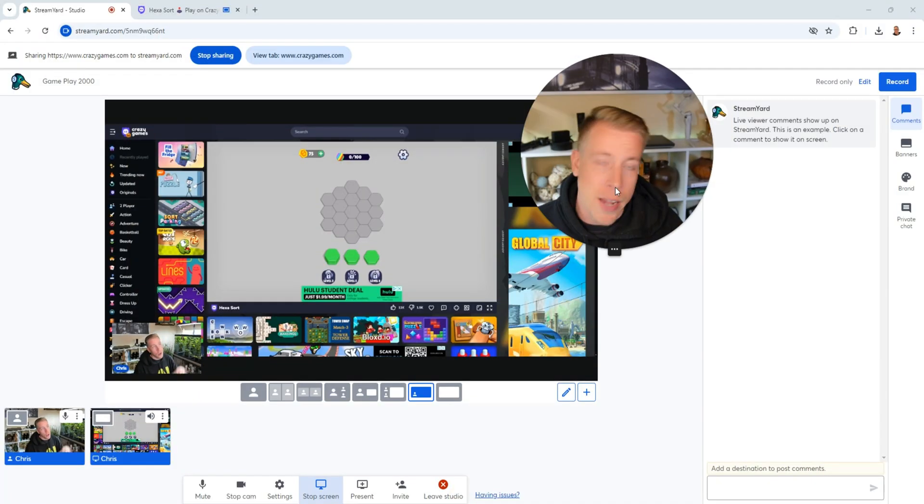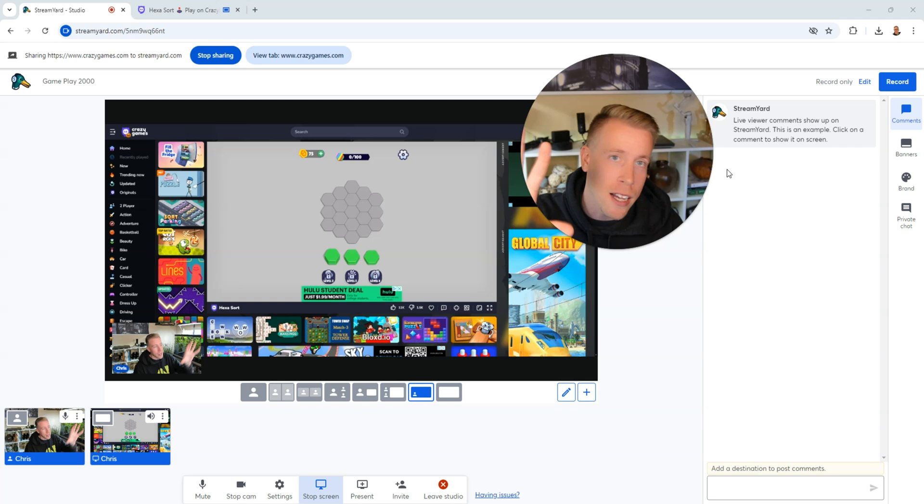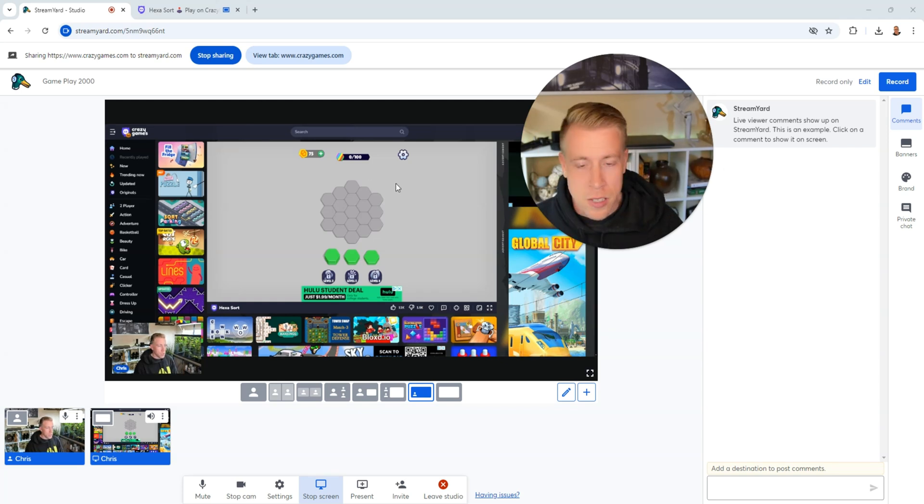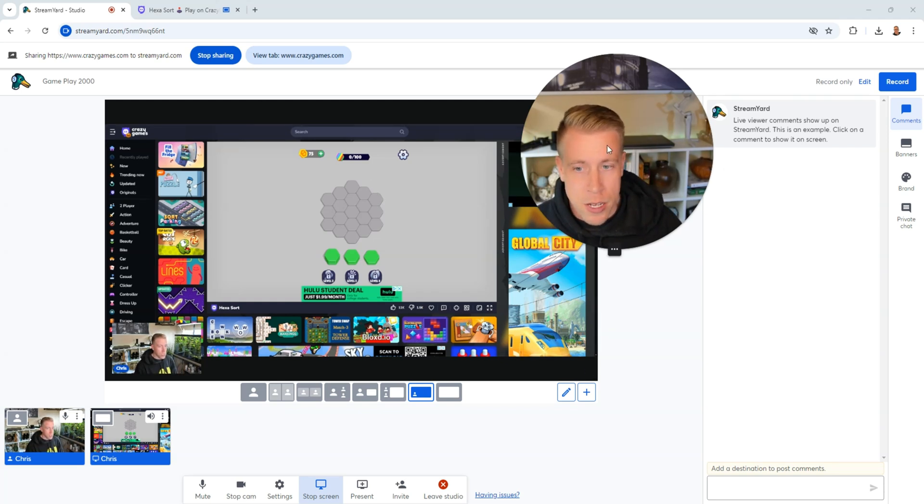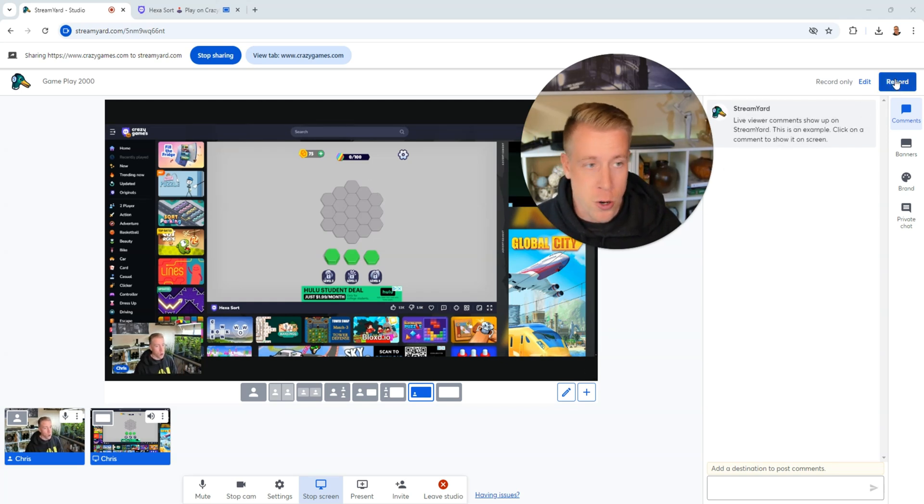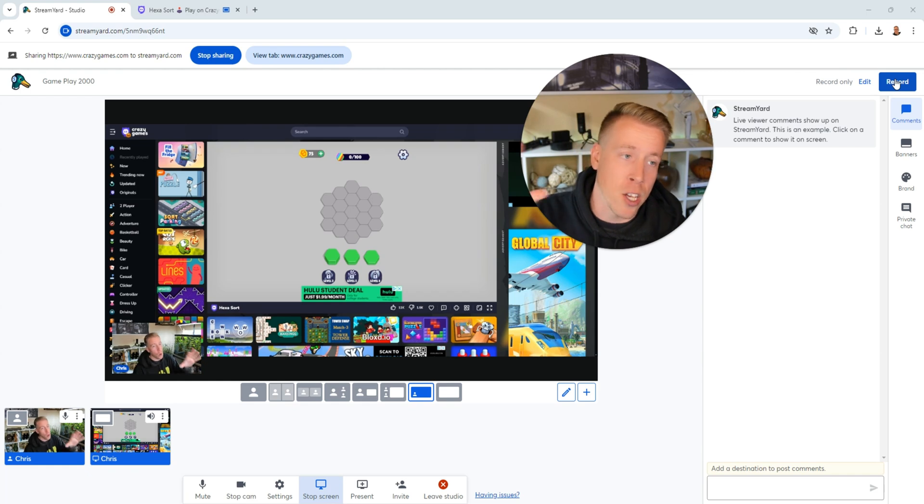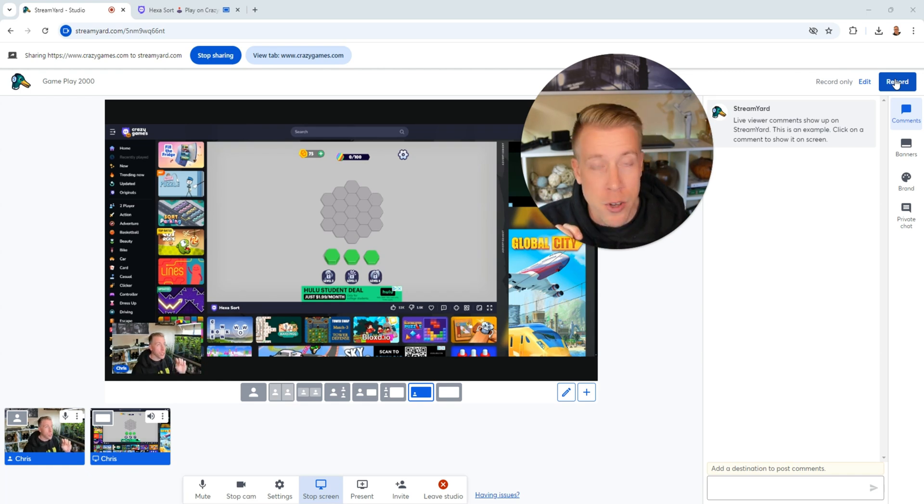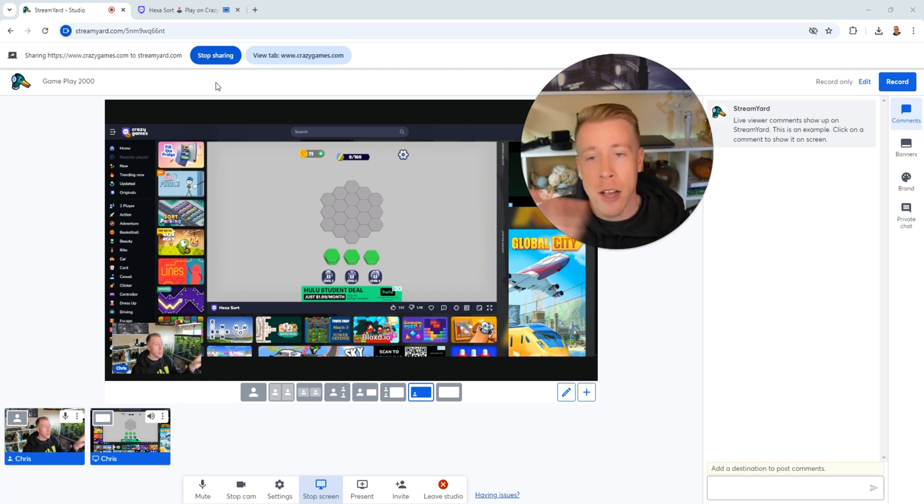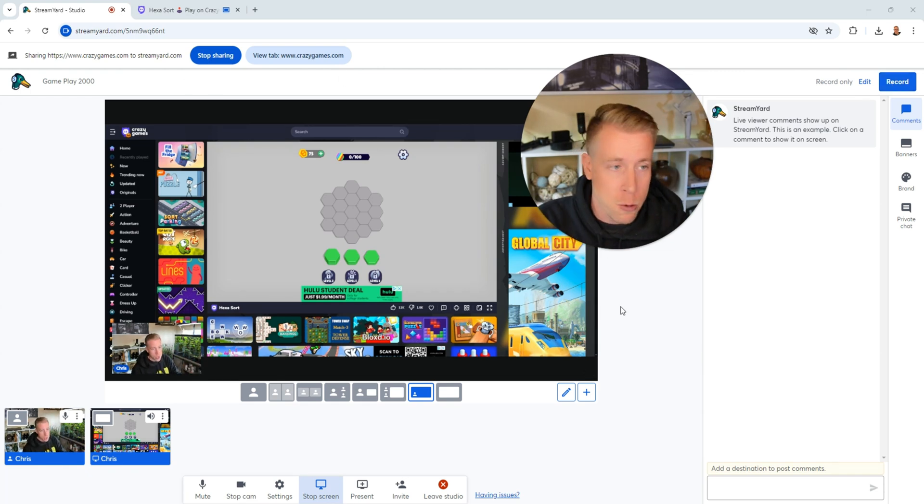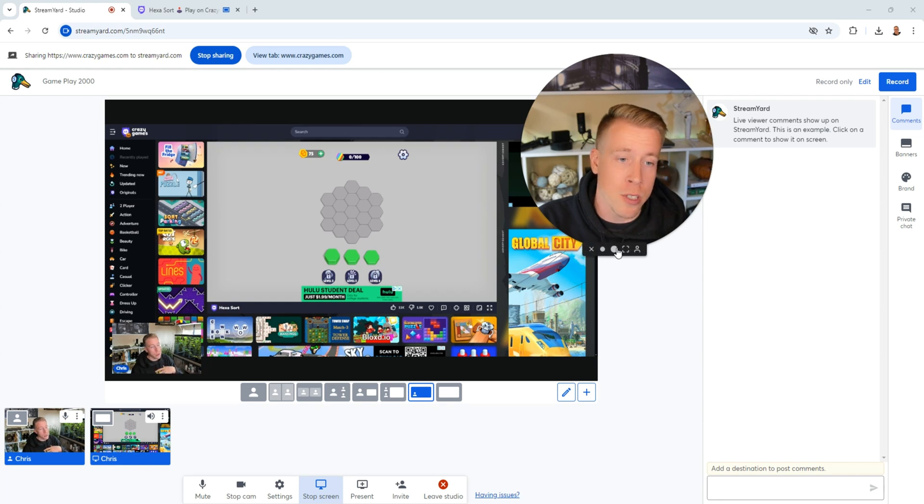And again, consider signing up with StreamYard using my affiliate link. Links will be in the description. So this is essentially what the gameplay is going to look like. And all you have to do is click record in the right-hand corner, or it'll say go live if you're going to do a live stream. And this layout is completely the same if you're doing a video recording or a live stream. I personally would probably do the recordings because then you could put it in a video editor and then edit it after in case there's like dead spots or mistakes.